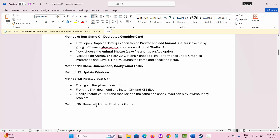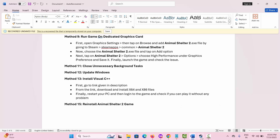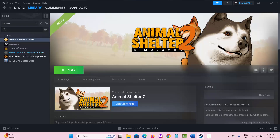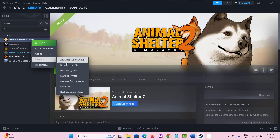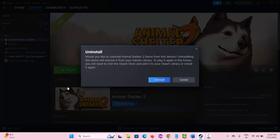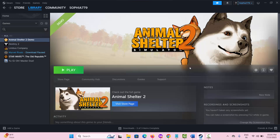If not, the final solution is to reinstall the game. Go to Steam, under the Library section, select the game, right click on it, click on Manage, then click on Uninstall. Confirm the uninstall when prompted. This will remove the game from your PC. Restart your system, then install and launch the game again to check if the issue is resolved.